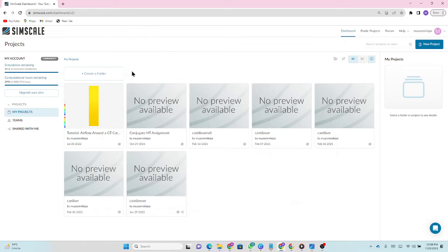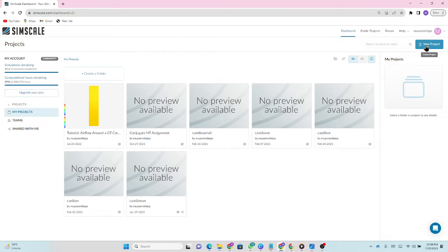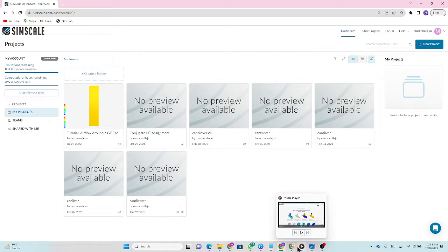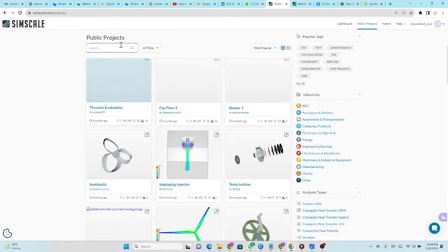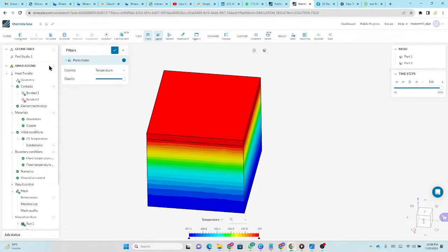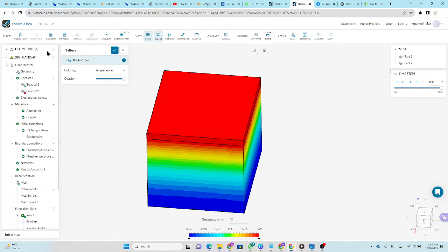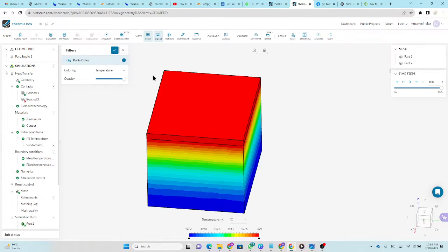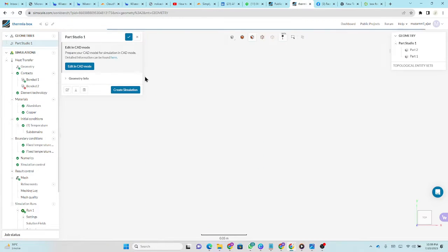So now come forward to the software. First of all, you have to make a new project and by making a new project, you can select different simulation applications like FEA analysis I just showed in these projects. First of all, for the simulation, you have to upload the geometry.